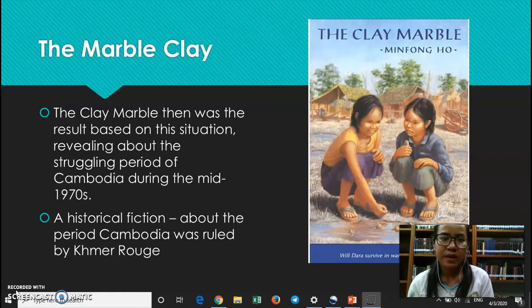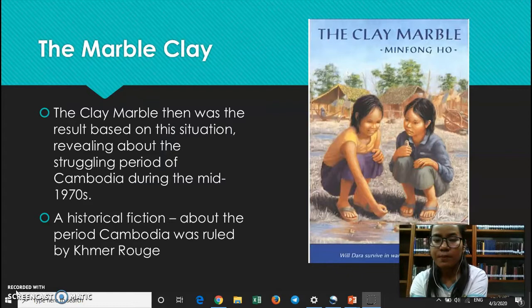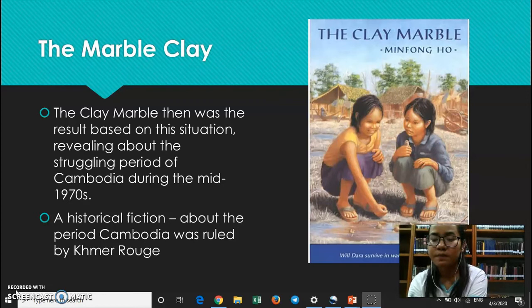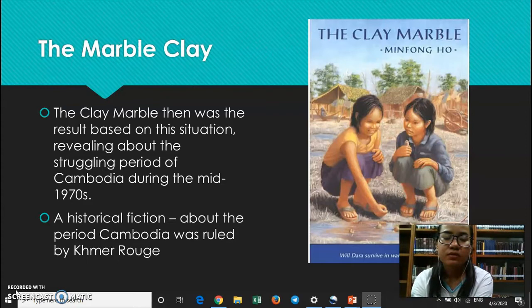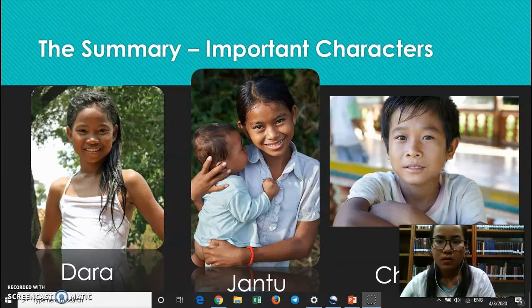As I mentioned, this book was written based on the situation revealing the struggling period of Cambodia during the mid-1970s. It is a historical fiction, or a novel, about the period when Cambodia was ruled by the Khmer Rouge.